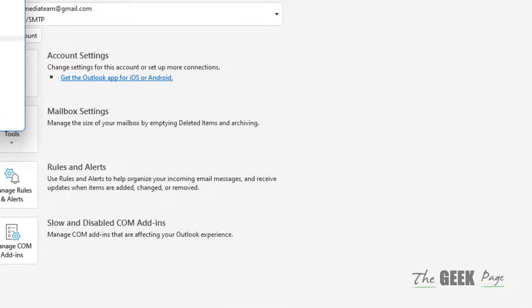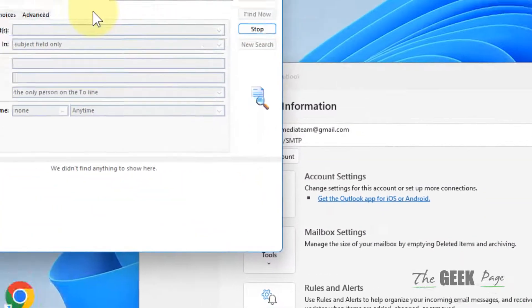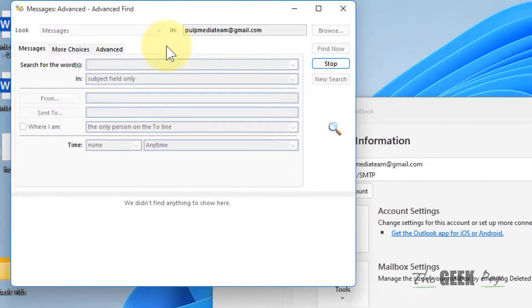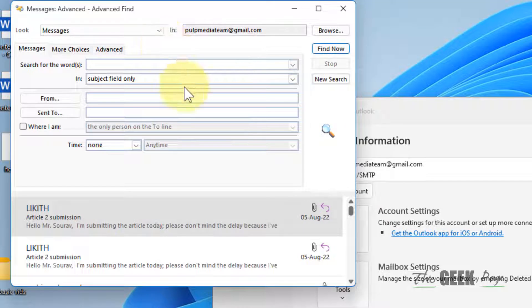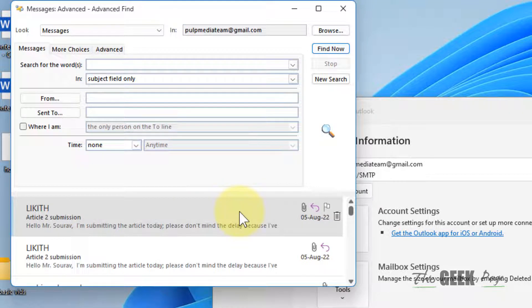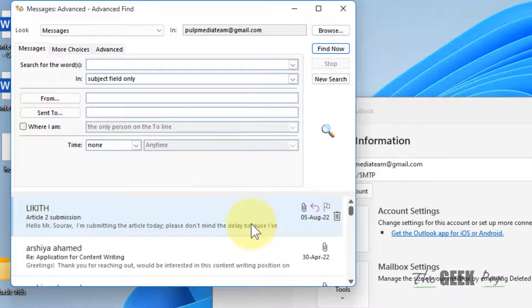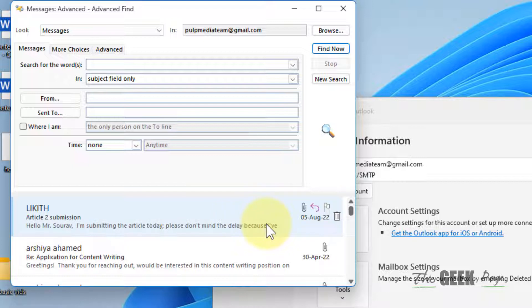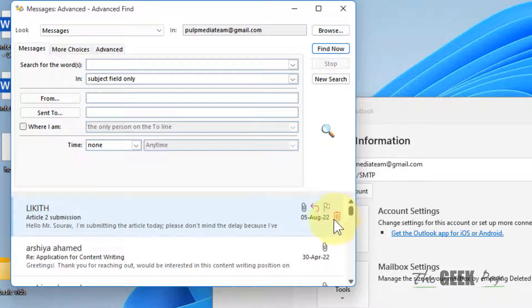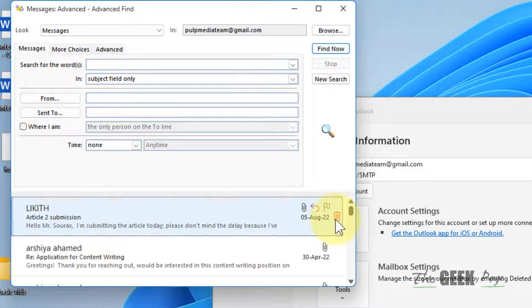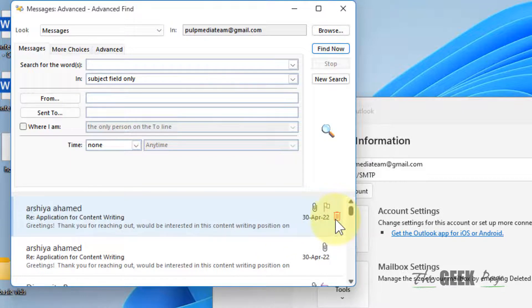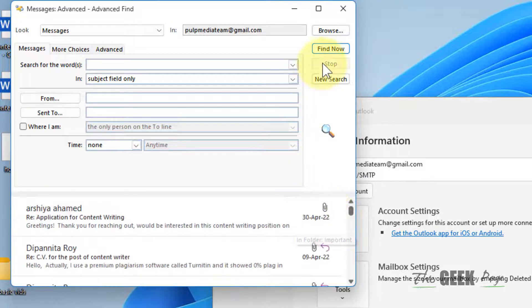Just select those items and delete those items. You can just delete those items.